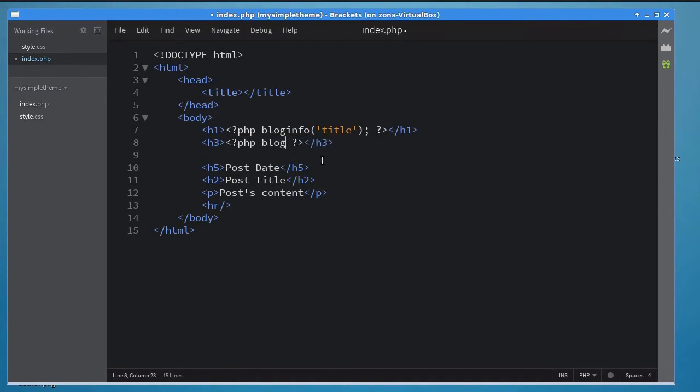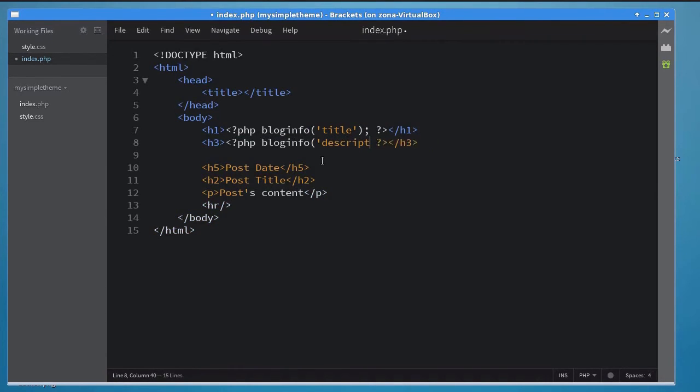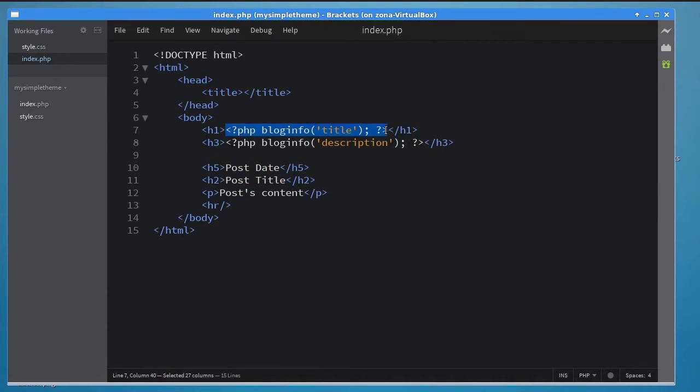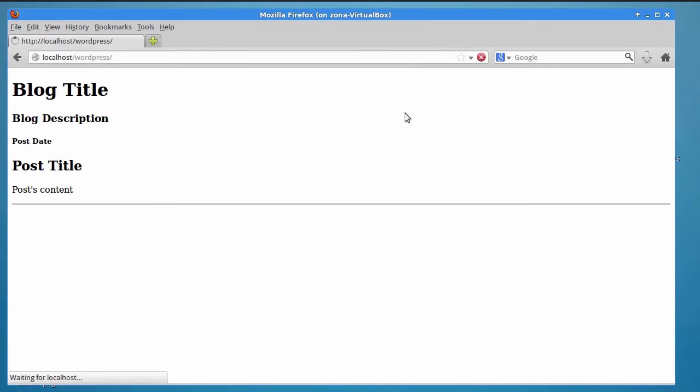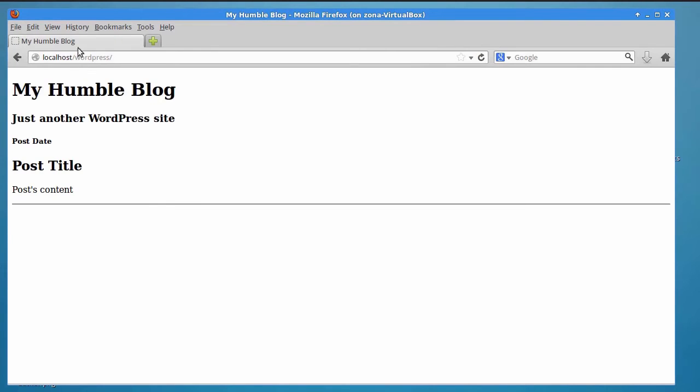Similarly, to display the description of the blog, use the blog info function. Pass description as its argument this time. Let me also initialize the title tag in the head. If you look at your blog now, you should be able to see the actual title and description.